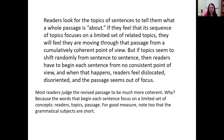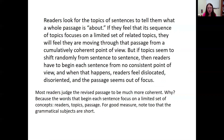Now a third, more coherent version of the same content: 'Readers look for the topics of sentences to tell them what a whole passage is about. If they feel that its sequence of topics focuses on a limited set of related topics, they will feel they are moving through the passage from a cumulatively coherent point of view. But if topics seem to shift randomly from sentence to sentence, then readers have to begin each sentence from no consistent point of view, and they feel dislocated, disoriented, and the passage seems out of focus.' This is more coherent because the words beginning each sentence — readers, topics, passage — focus on a limited set of concepts, and the grammatical subjects are short.